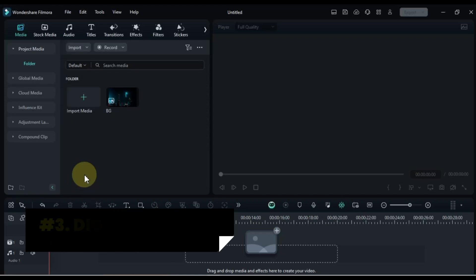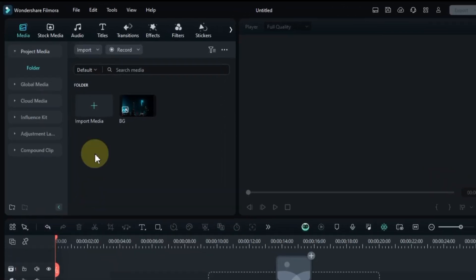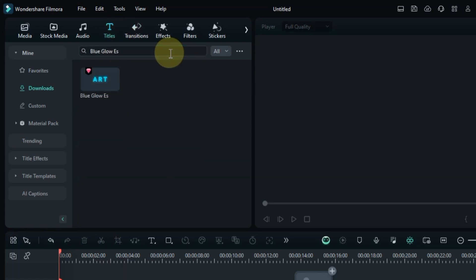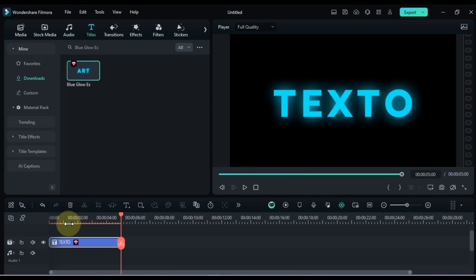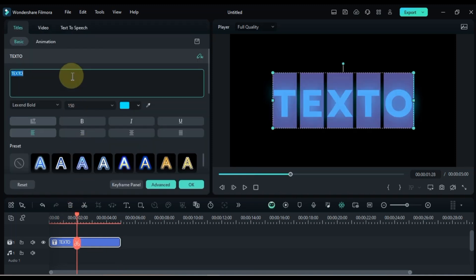At number 3 we're setting up the digital distortion title. This one's super easy. Go to the titles tab in Filmora 13 and search for Blue Glow Is. Drag and drop this title onto the timeline. Double click to edit and type in digital distortion.